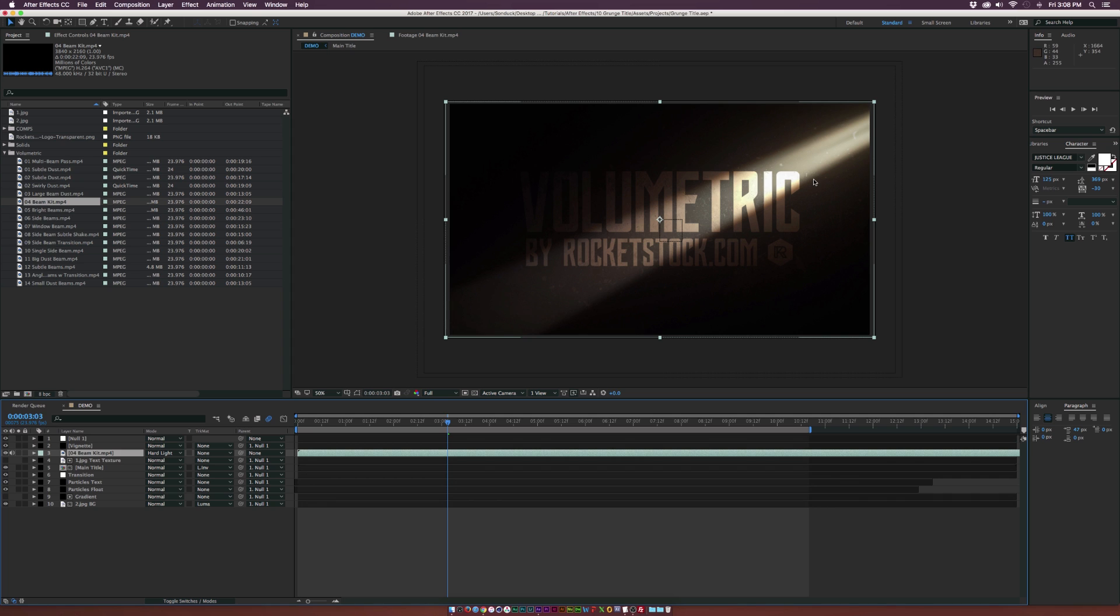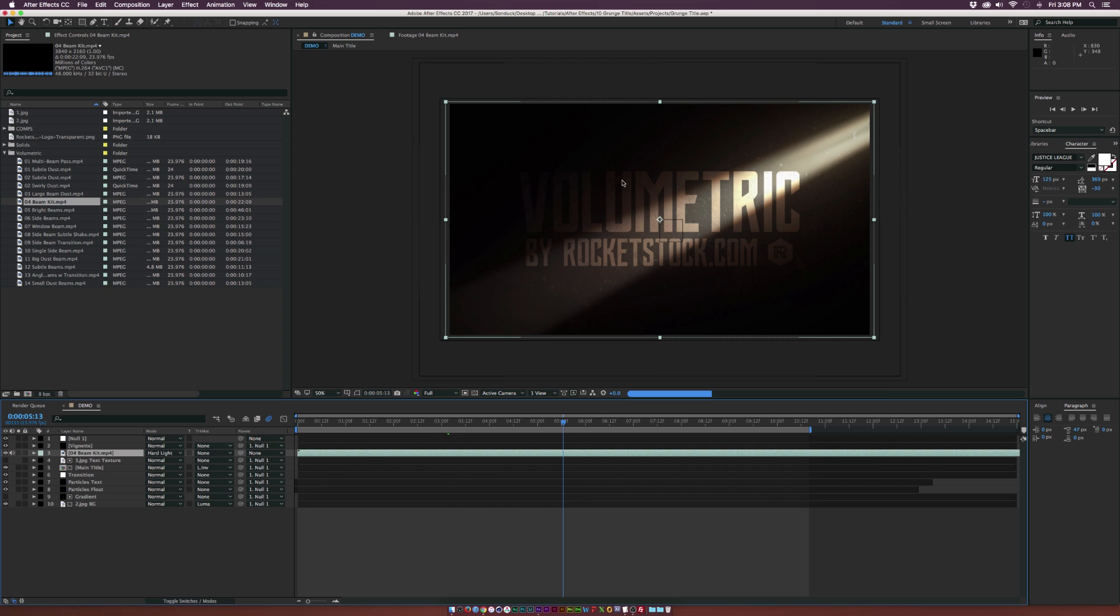This way you can quickly experiment with what's going to work and what's not. I think that's really awesome, this very nice contrast in here. And of course, you can always color correct this.